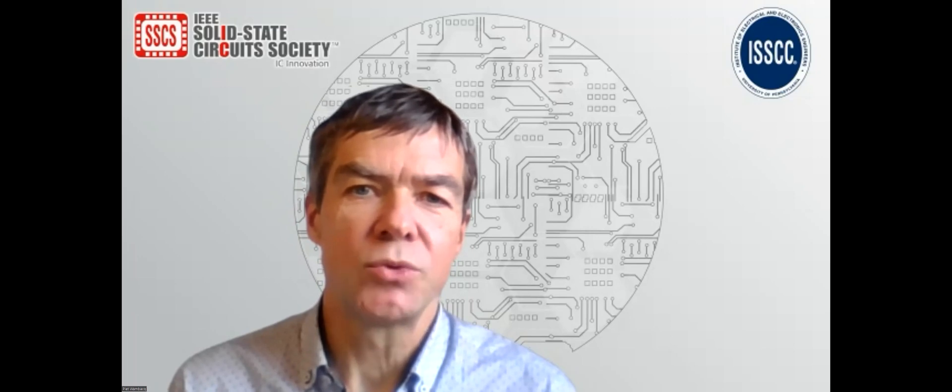Hello everyone, I am Piet Wambach, Program Chair of ISSCC 2023. Welcome to the conference, and let me show you around on the conference platform.